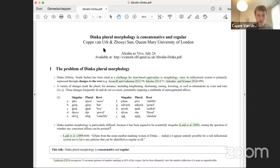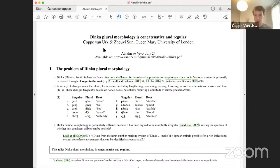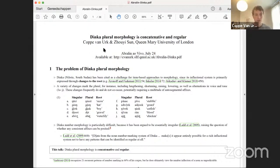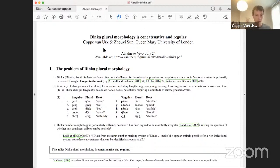There are two key components to our analysis. First is the claim — by no means a new one — that Dinka has a tripartite number system. Many Nilotic languages have this kind of number system in which nouns are marked in one of three ways: nouns that surface with a number marker just in the plural, like 'warthog'; nouns that surface with a number suffix just in the singular; and nouns that surface with number suffixes in both the singular and the plural. I'll use the terms 'inherently singular,' 'inherently plural,' and 'numberless' for these.